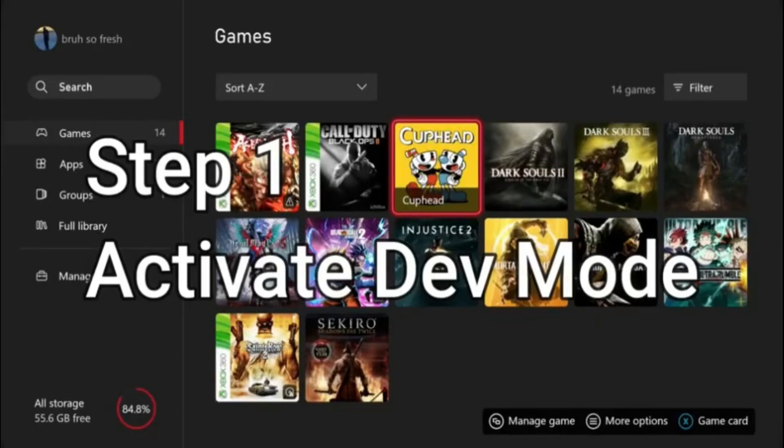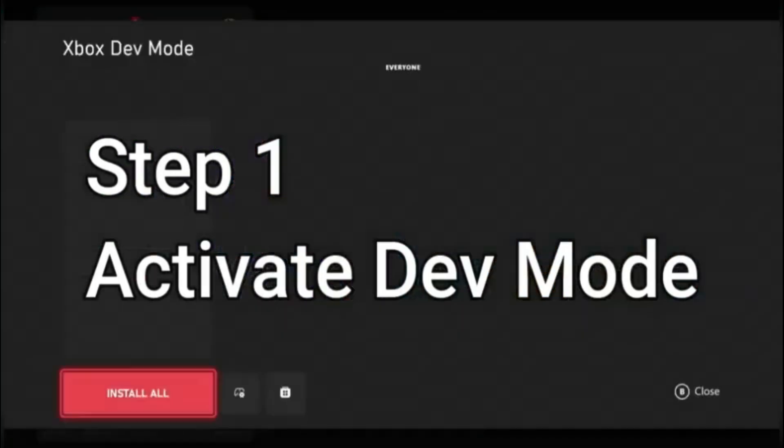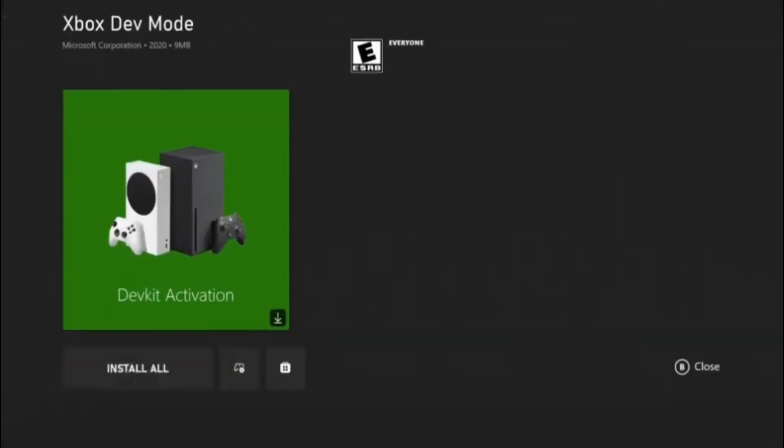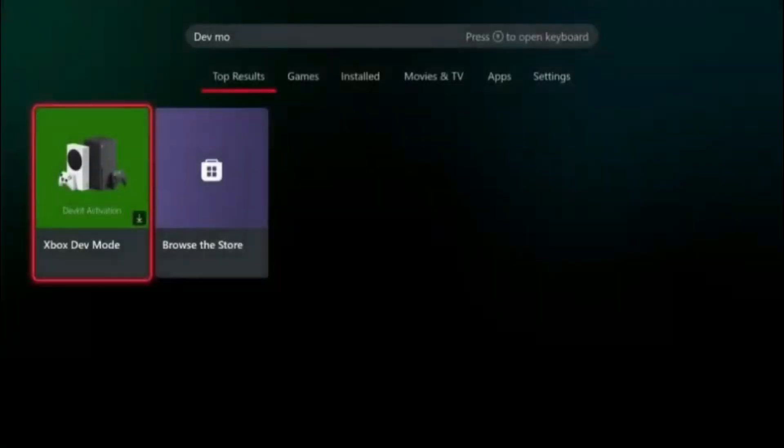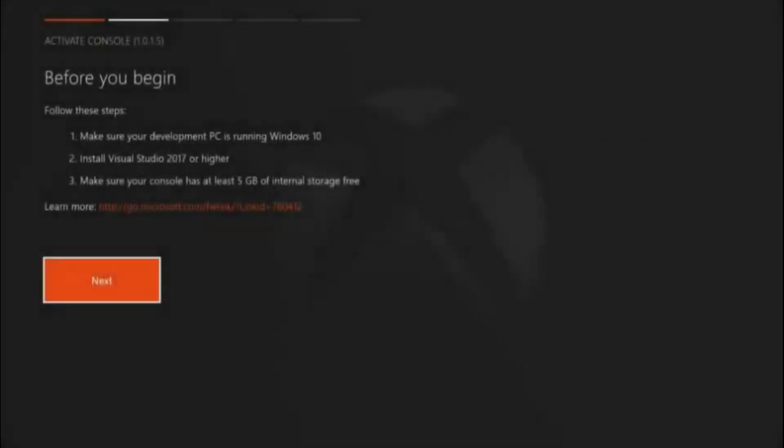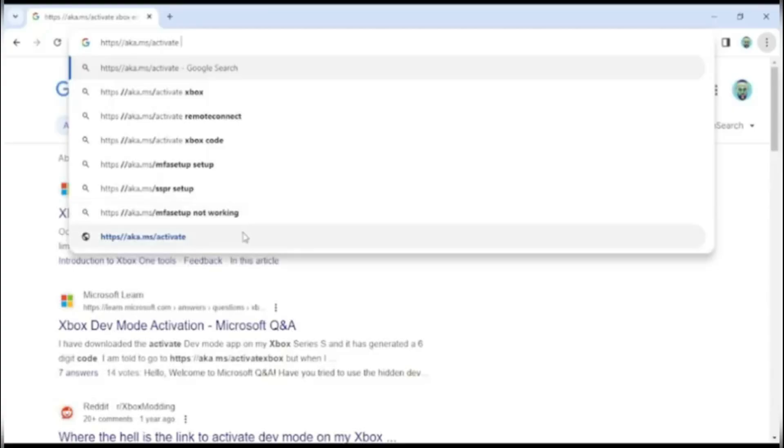Step one is to activate dev mode. To do this, you need to go to Xbox Marketplace, type in dev mode, make sure you get the activation kit, and once it's fully downloaded, open it. Go to the second page and it'll show you the requirements your computer has to sign up. Go to a page after that and it will show you a code and the website you have to go to to activate it.